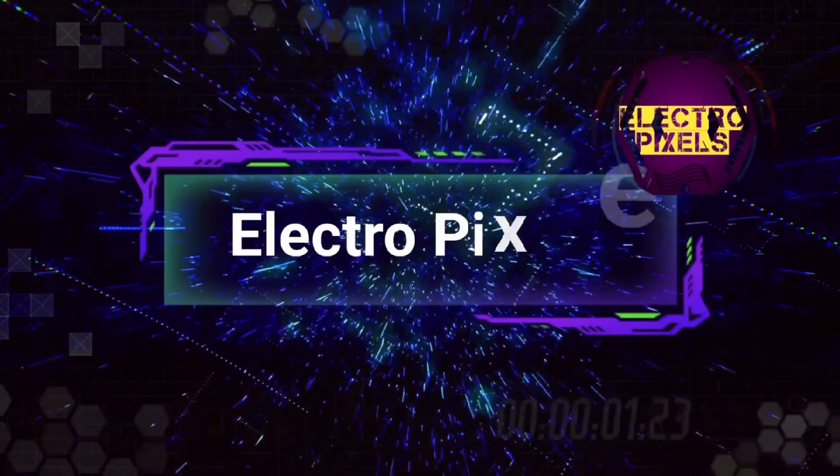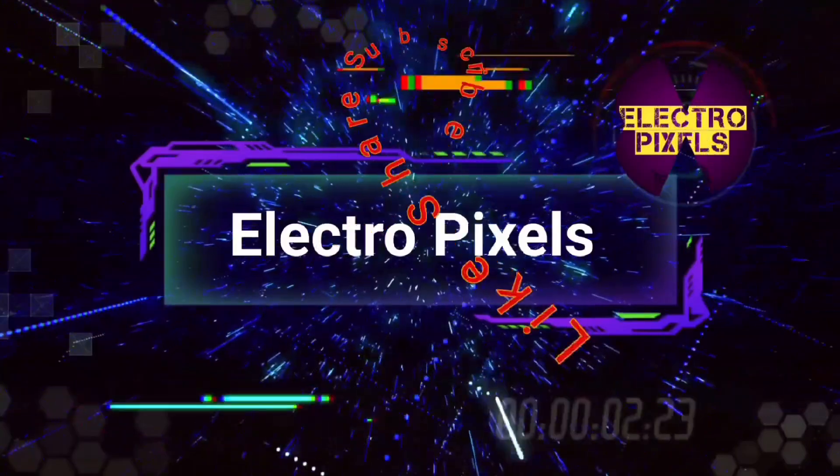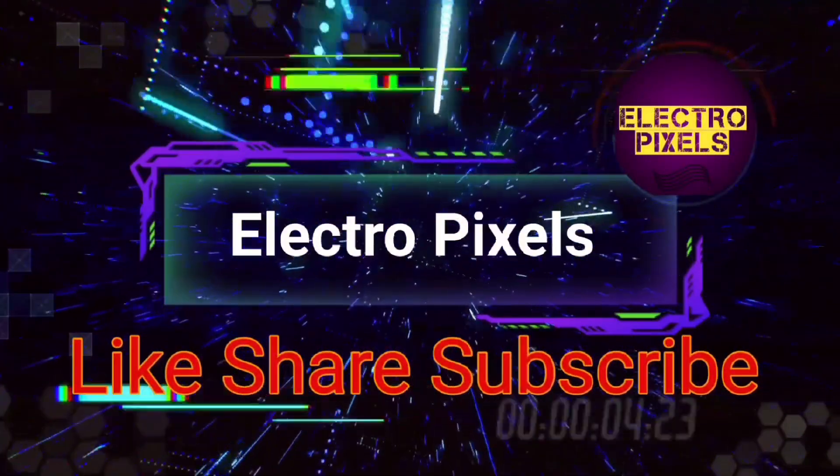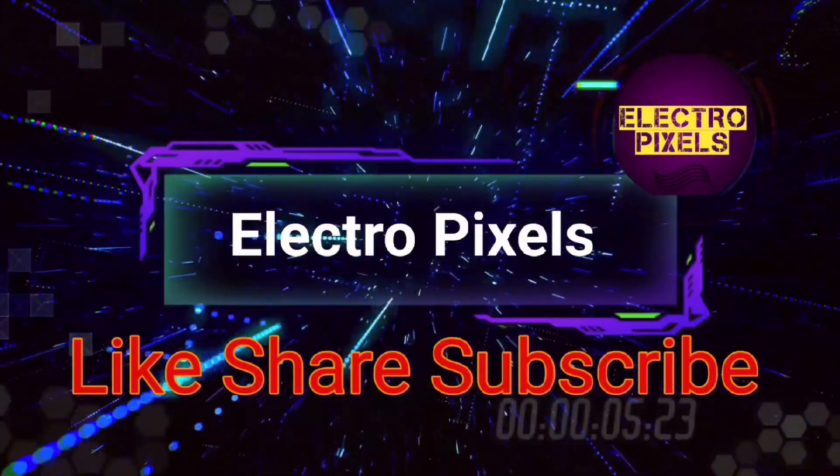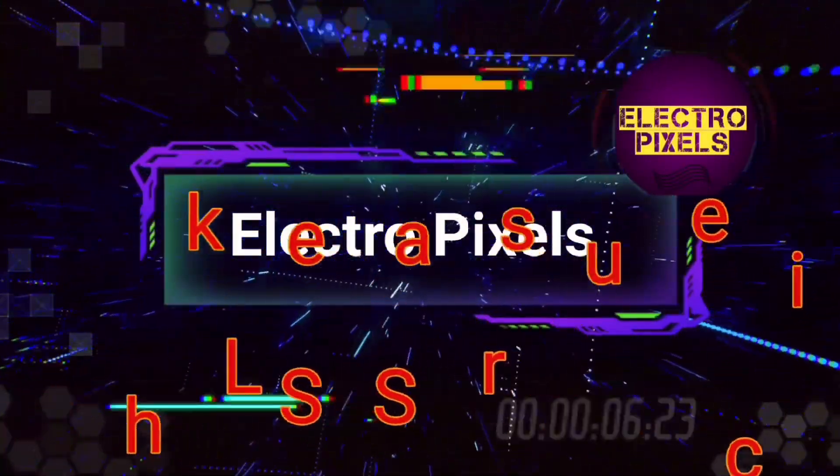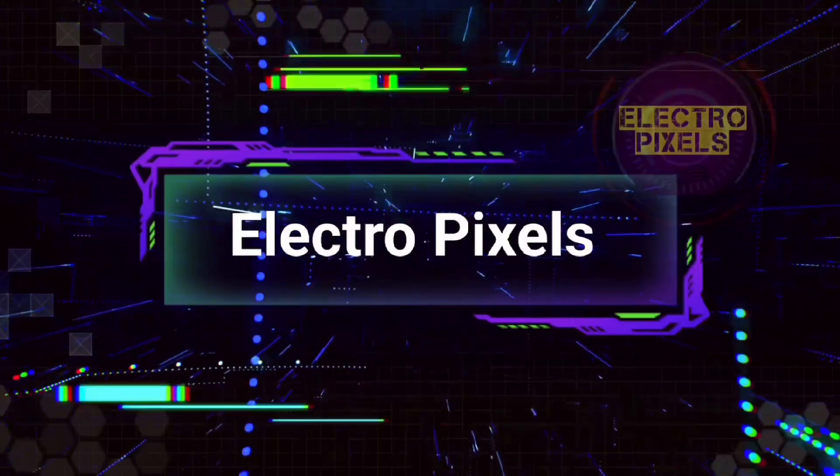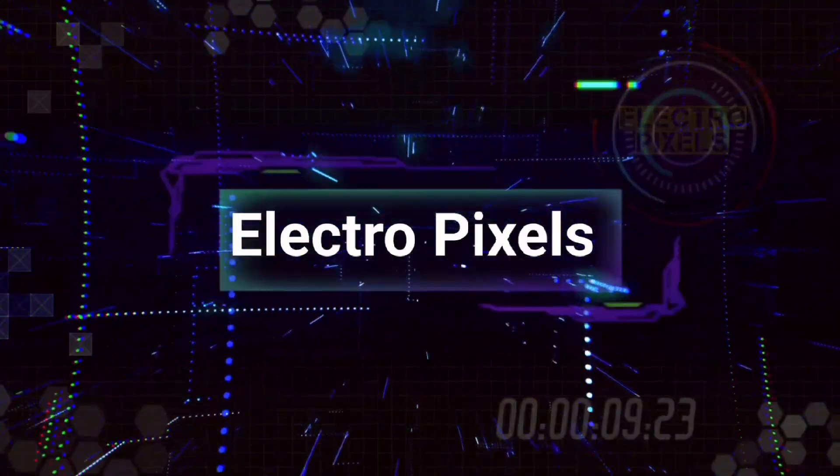Hello friends! Welcome to ElectroPixels. If you like our channel, please don't forget to like, share, subscribe and press the bell icon for getting further notification.